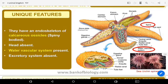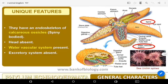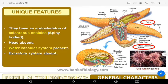The water vascular system helps in locomotion, capturing and transport of food, and respiration. The body has an oral and aboral surface instead of anterior-posterior surfaces. The oral surface has the mouth and the aboral surface has the anus.